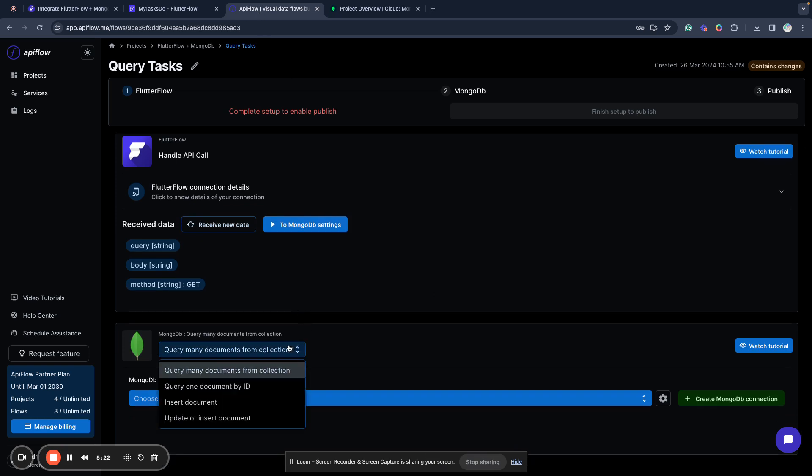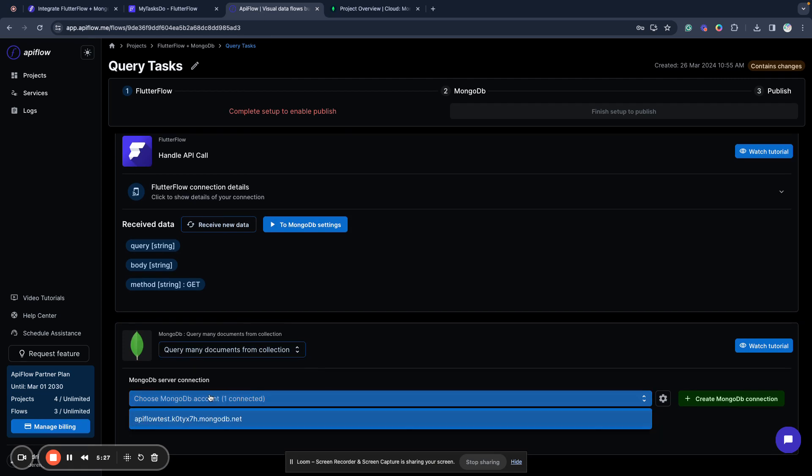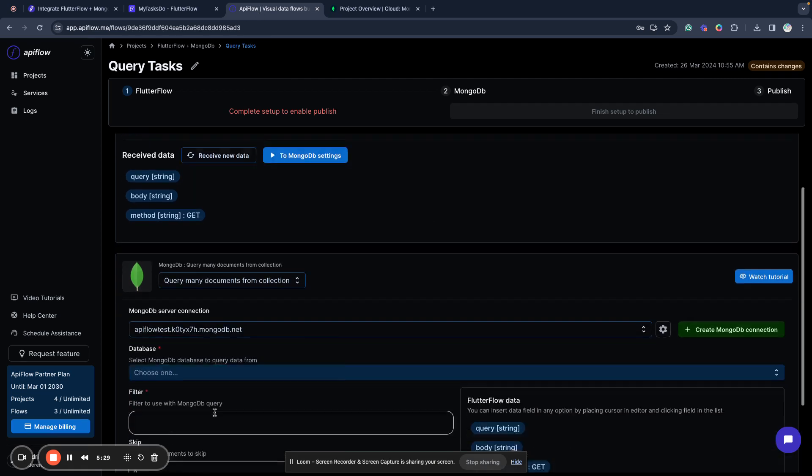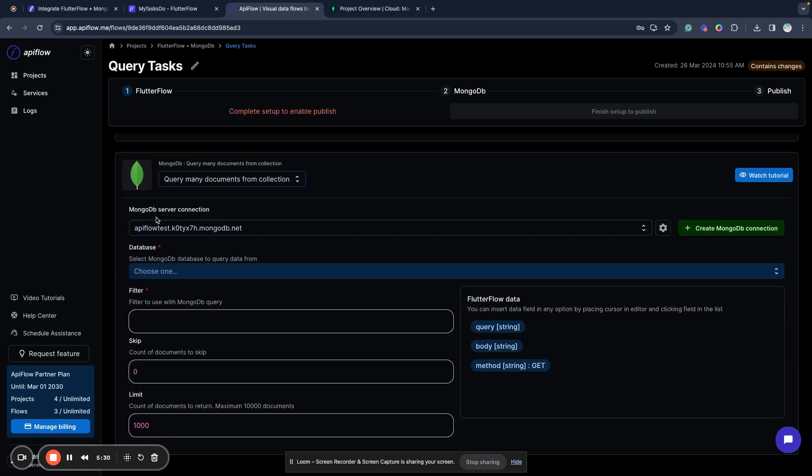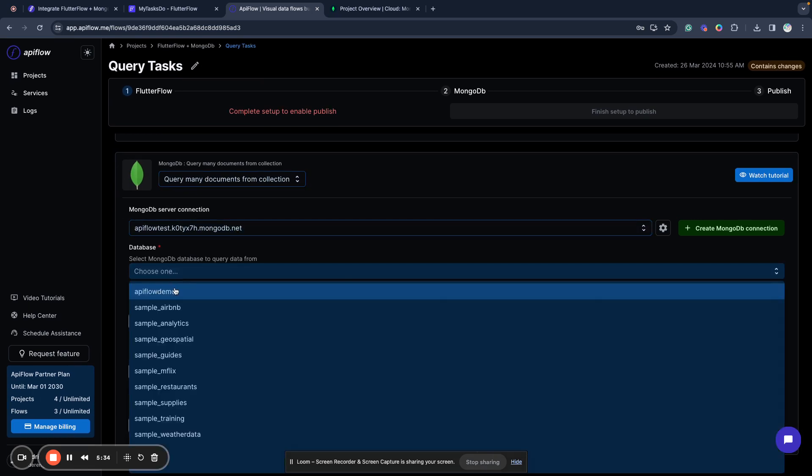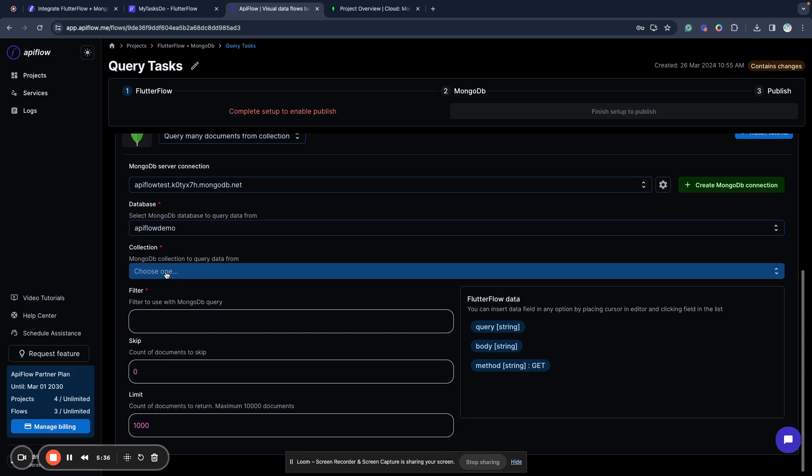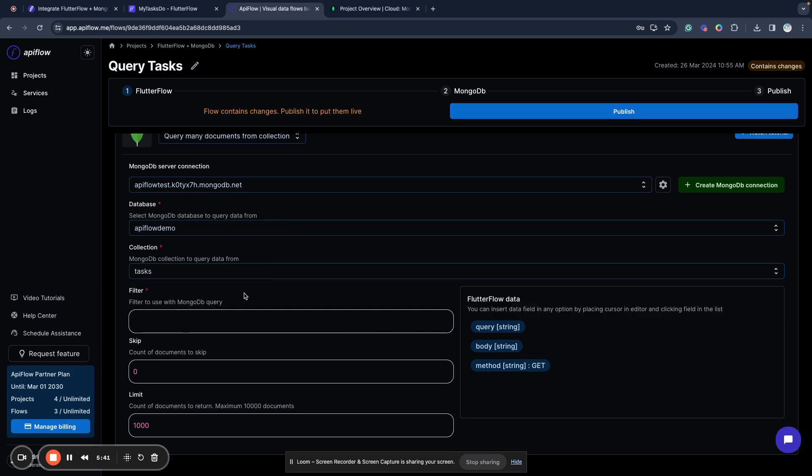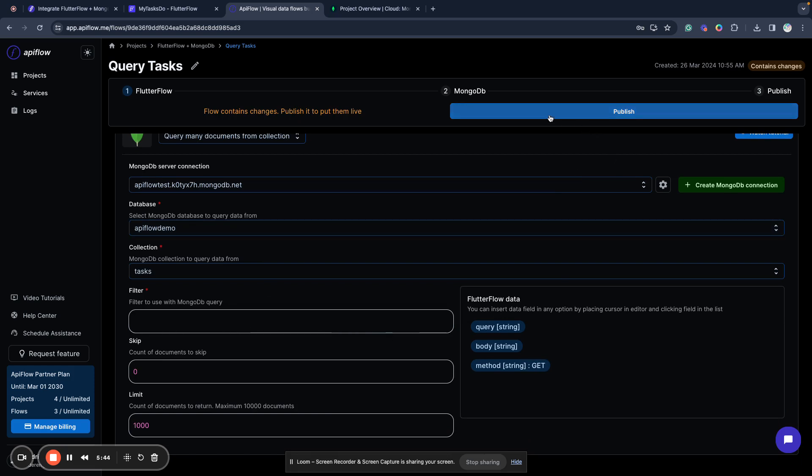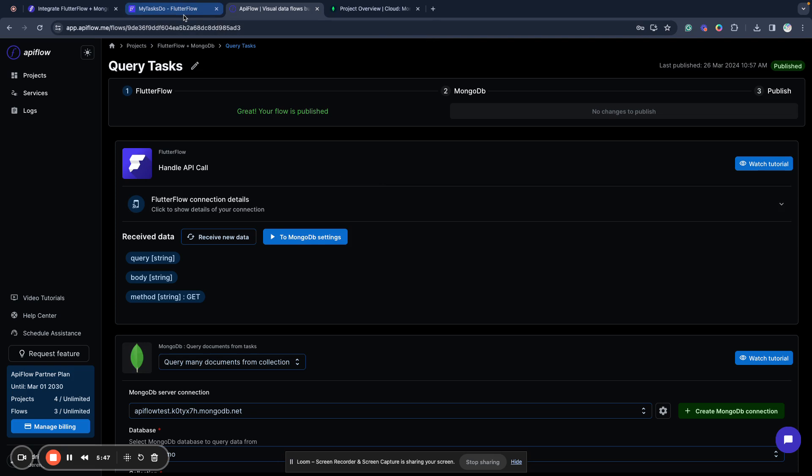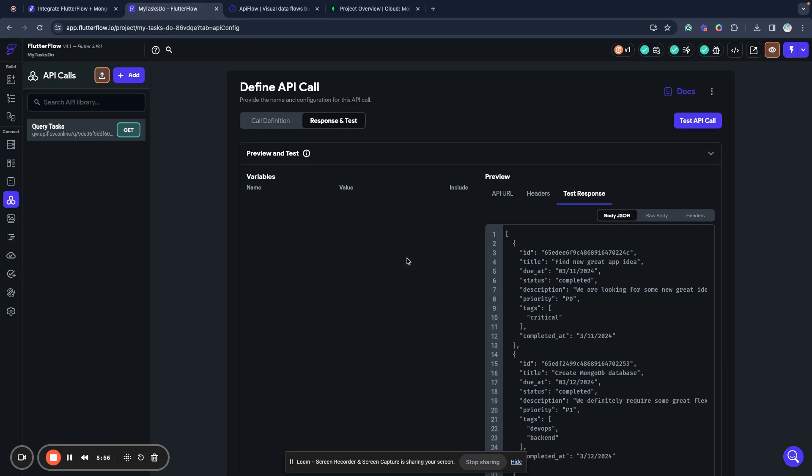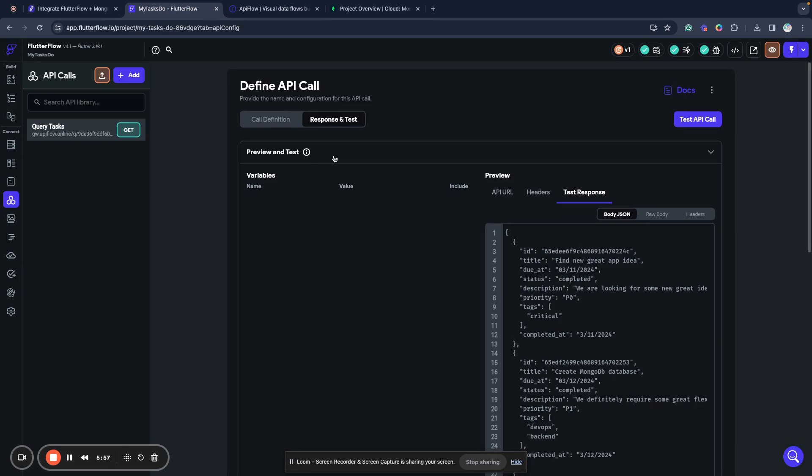Here I have my test call already arrived. Next, I need to select the operation. By default, it's query many documents from collection. And next, I need to select my connection to server and database, and the database I will use, and the collection I will use with this custom flow. I will use the tasks collection. So now I can publish my integration and query it again.